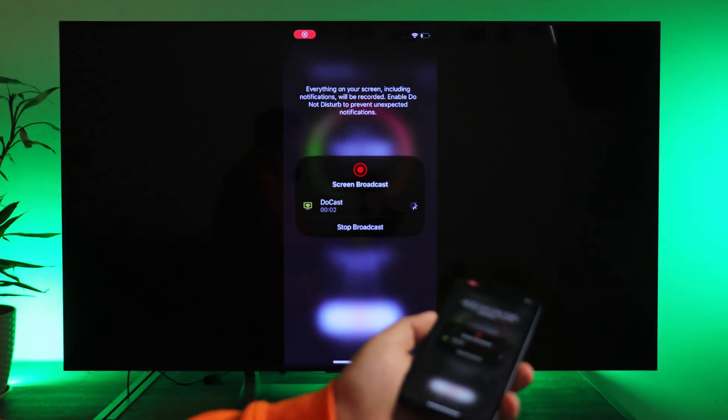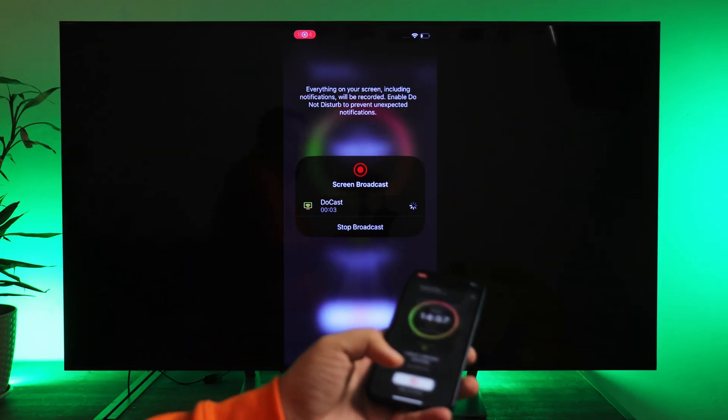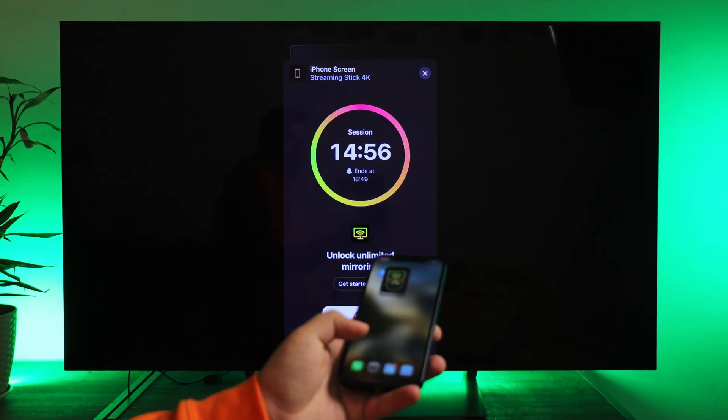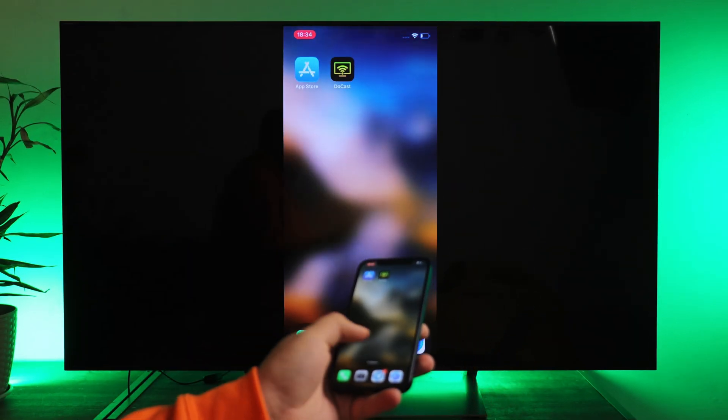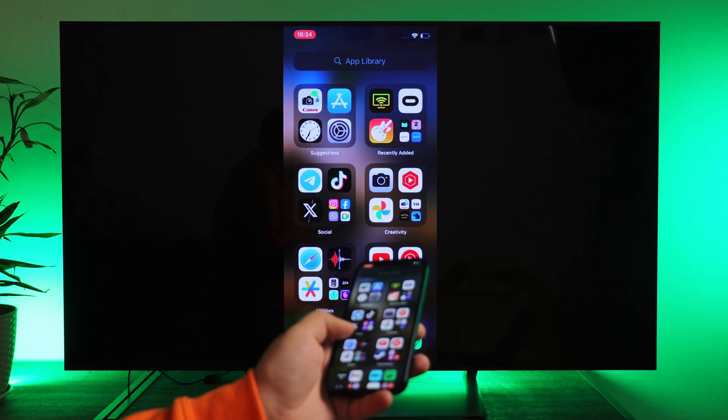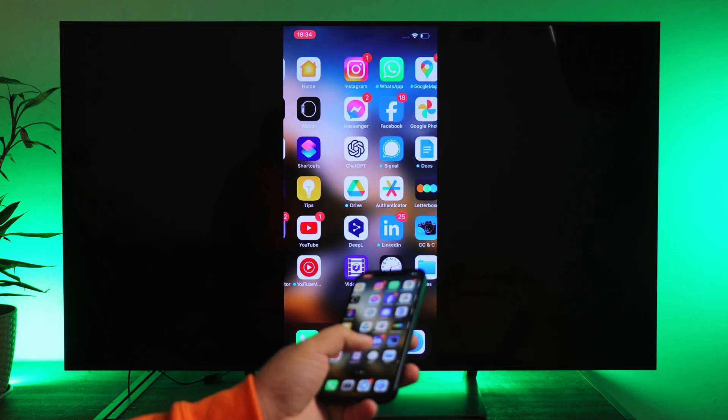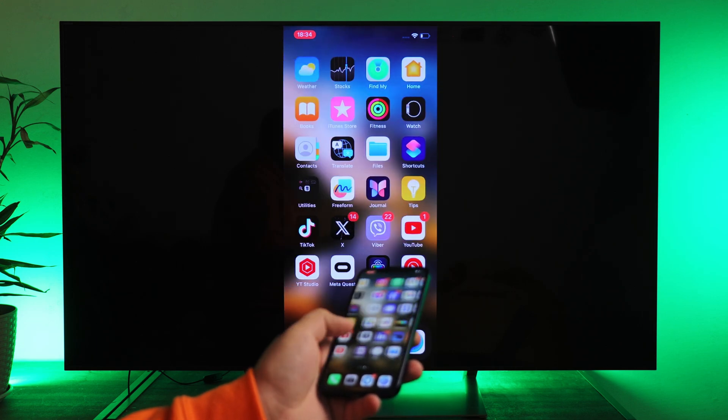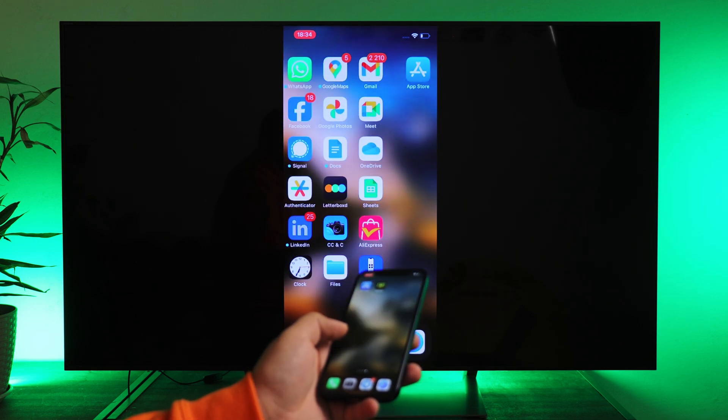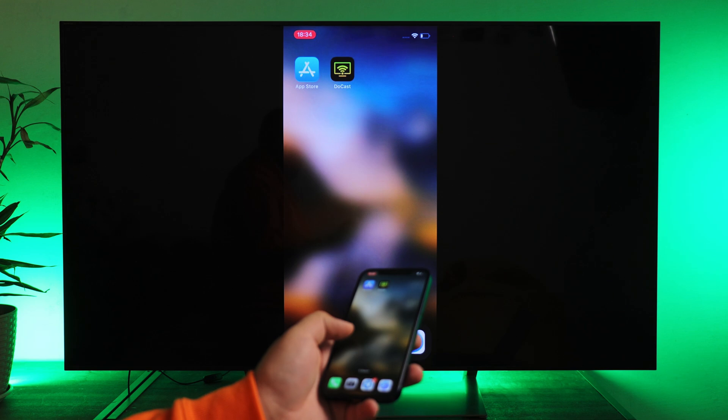That's it. You are all set. There is a 15-minute limit in a free version in maximum quality. I'll try playing Minecraft just for fun.